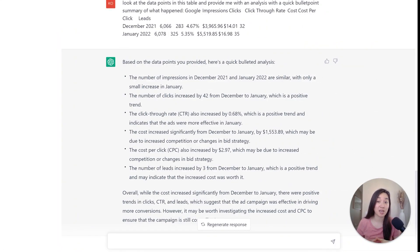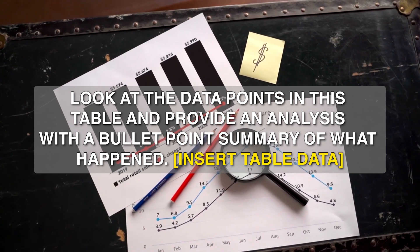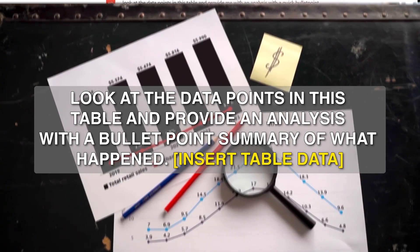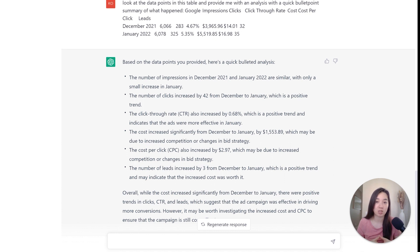This next prompt has to do with having ChatGPT look at data points in a table. The prompt is: 'Look at some data points in a table and provide a quick analysis with a bullet point summary of what happened.' I copied and pasted an Excel table into ChatGPT, and while the alignment was off, it still understood the assignment and came back with a clear bullet point summary. ChatGPT is really great for analytics and storytelling — making a story out of numbers. You can give it multiple months of data and it will provide a more detailed analysis over that time period.